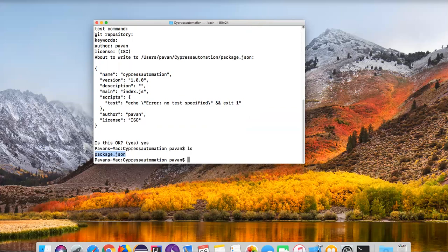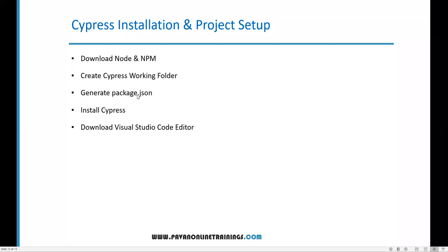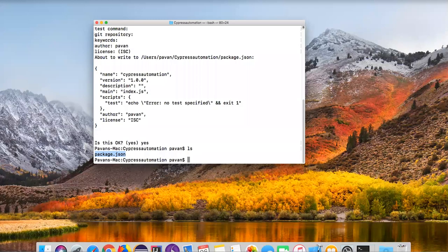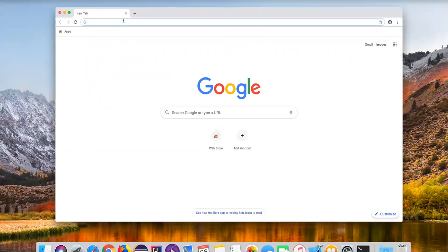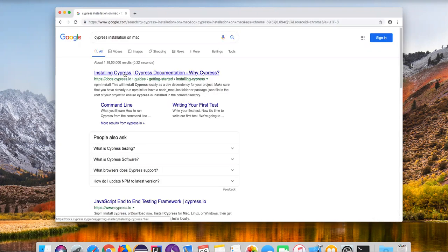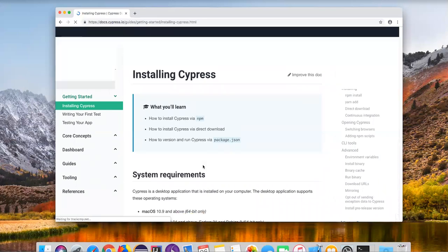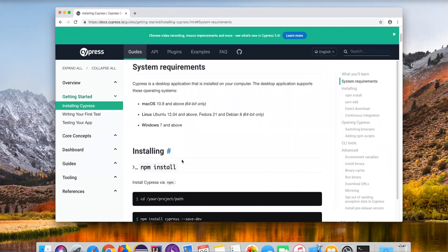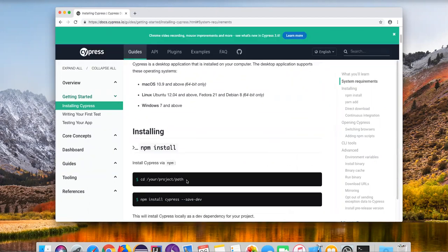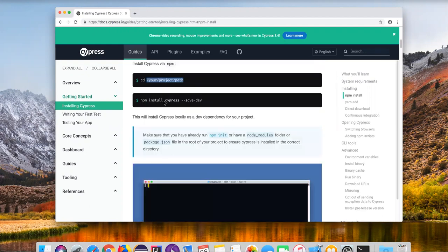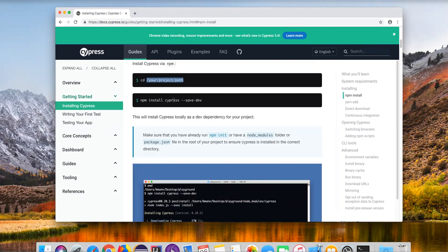Now we need to go to the next step — after creation of package.json we need to use it to install Cypress. Let's go to the Cypress website to see the commands they have provided. I'm searching for 'cypress installation on mac' in Chrome. Let's go to the documentation section. Here they have given requirements for Mac, Linux, and Windows. There is one command they've provided: 'npm install cypress --save-dev'. This command will download the Cypress dependency.